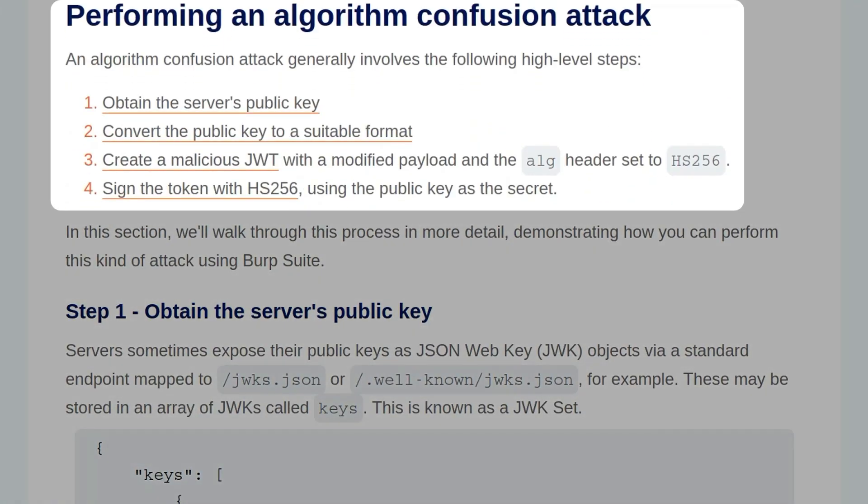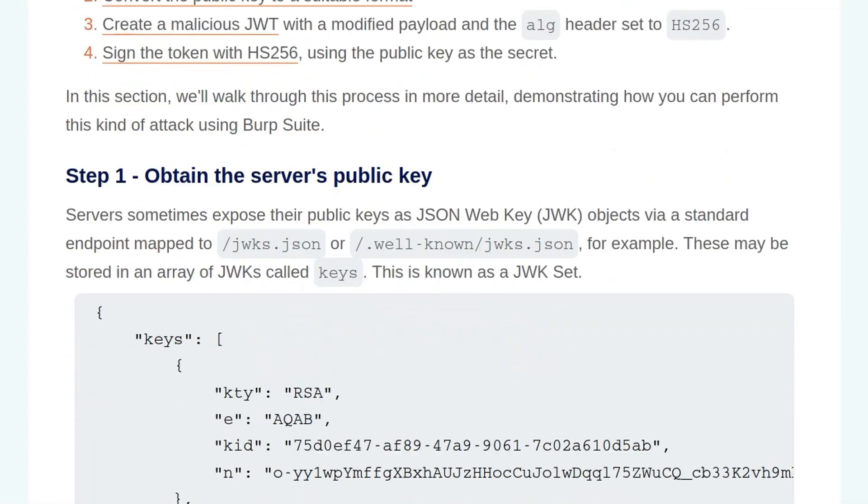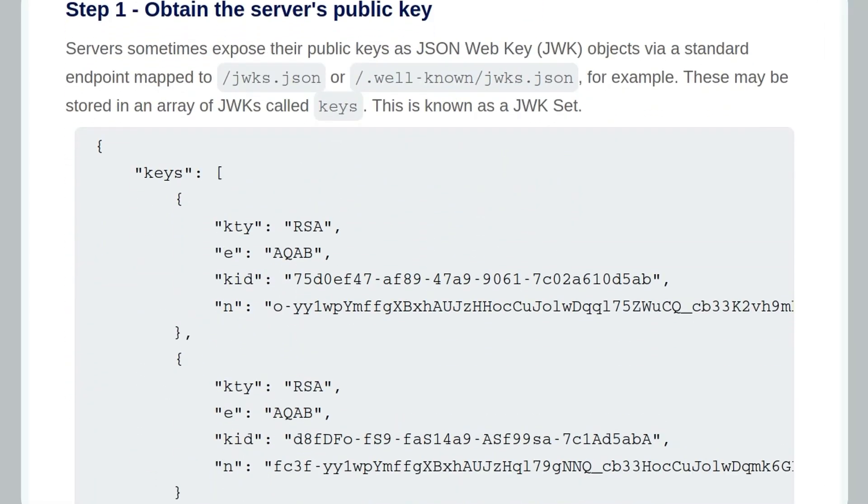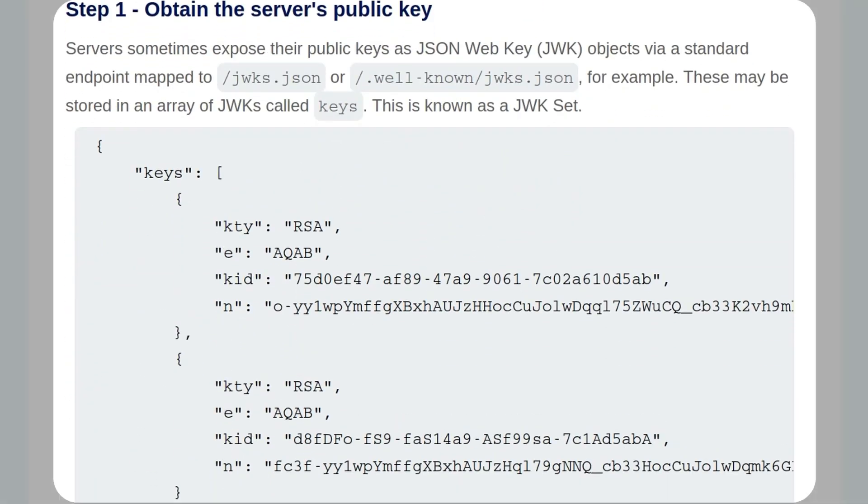So how do we perform an algorithm confusion attack? First, we need to obtain the server's public key. Next, we need to convert it to a suitable format, and then we need to craft a malicious JWT with a modified payload and an algorithm set to HS256. Finally, we sign the token with HS256 using the public key as the secret. So let's go through the steps in a bit more detail.